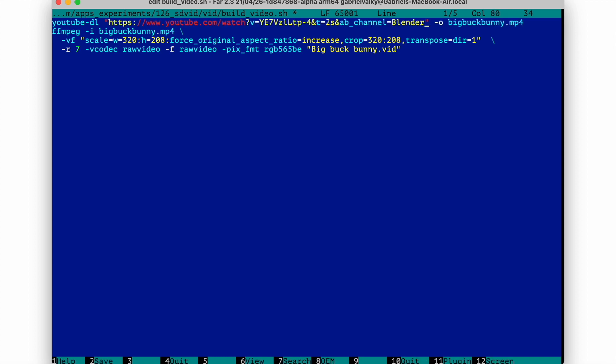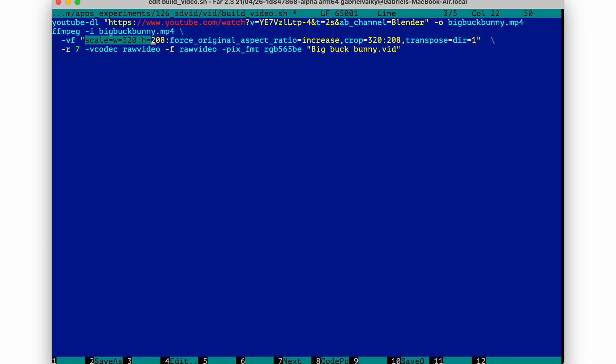YouTubeDL is a utility which can download any video from YouTube or other streaming website. Dash all says to save the video as bigbugbunny.mp4.